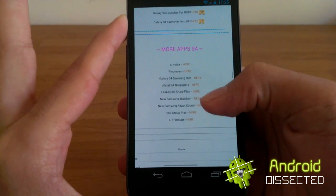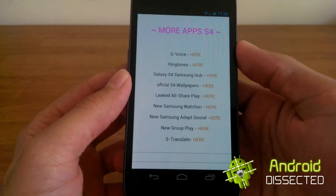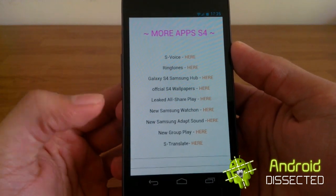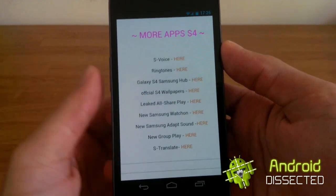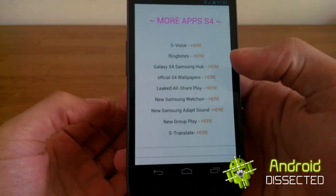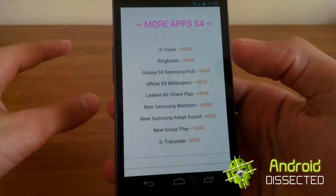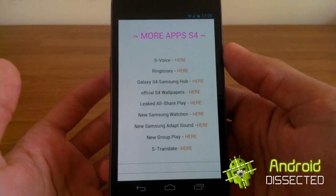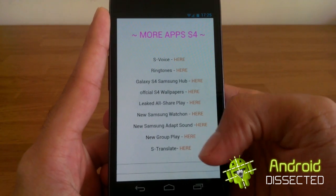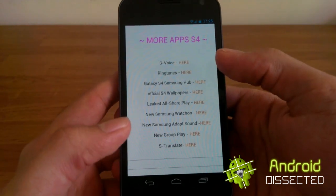At the bottom you've also got some extra S4 applications — S-Voice, WallShare, Play, WatchOn, AdaptSound, GroupPlay, stuff like that. You can also download the wallpapers, which comes in a zip file, but it's not a flashable zip file — you have to extract it and apply the wallpapers normally. Download what you want; I'm not going to get any of this because I prefer Google Now to S-Voice, but it's all a matter of preference.